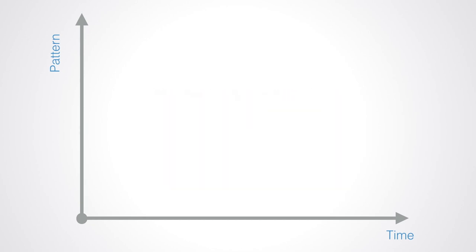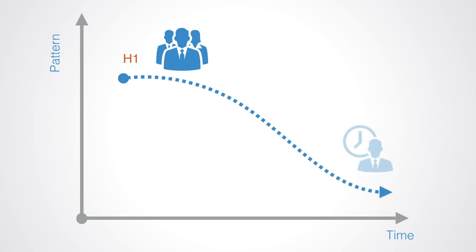The line H1 represents business as usual, the dominant way of doing things today. However, this was created and adapted to a world of yesterday, and the current context is changing, which implies that it is not fit for the future, and it contains the seeds of its own demise. Thus, over time, we predict that it will decline.